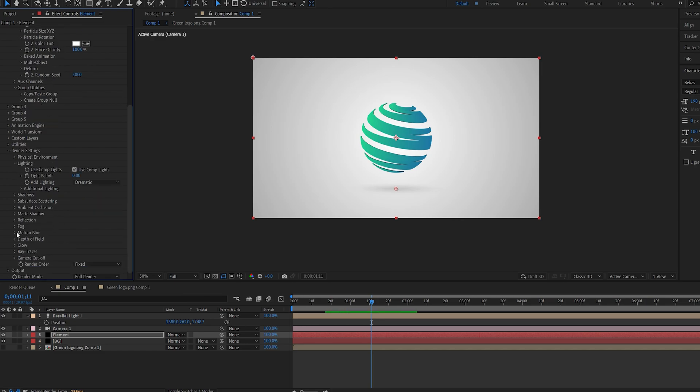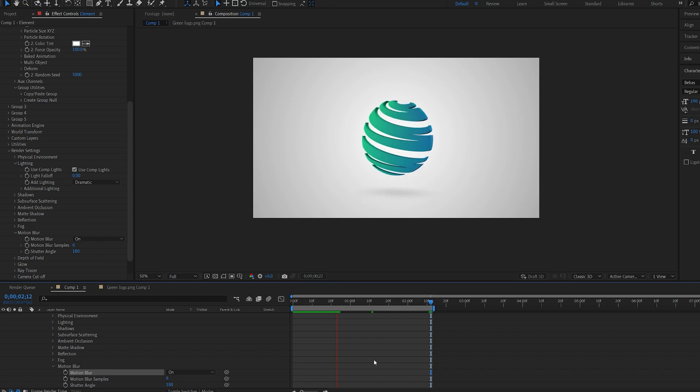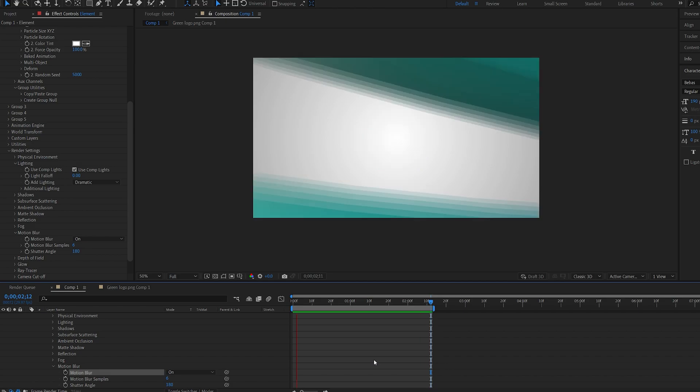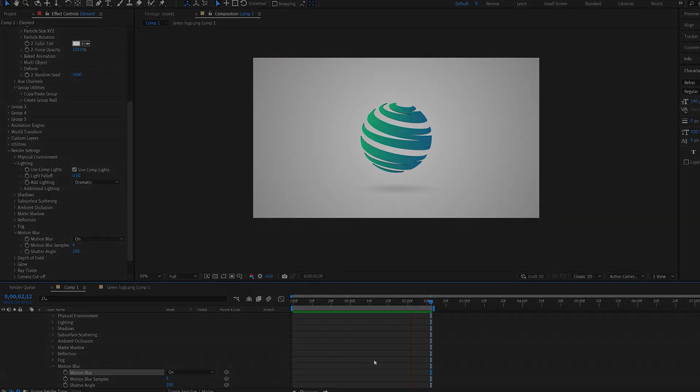And the final touch here is obviously motion blur to make everything look nicely. Alright. This is how you create this type of logo animation. As you can see it didn't take too long. I hope this was useful. Thanks for watching and I'll see you in the next one.